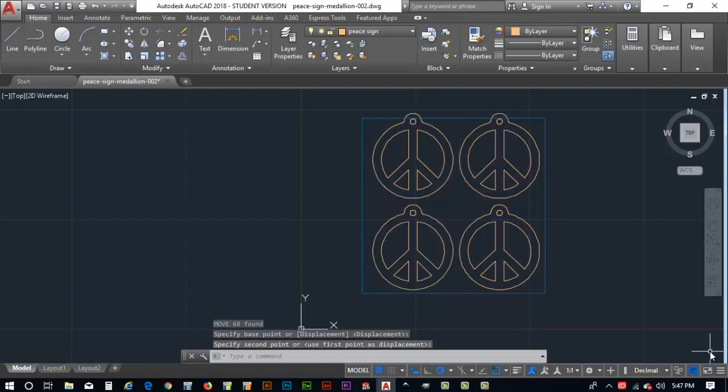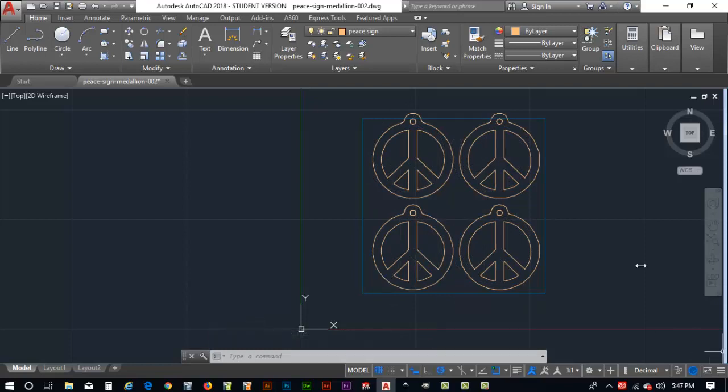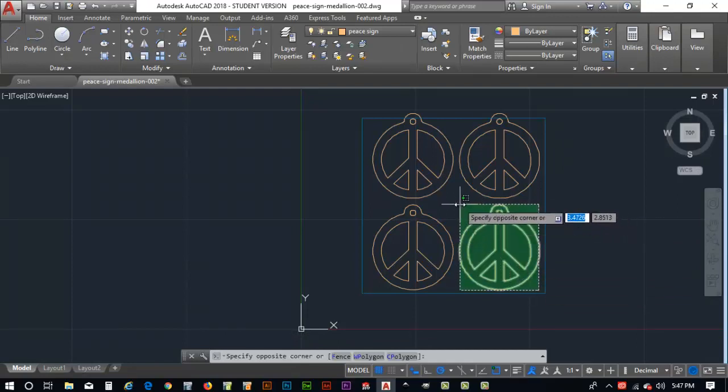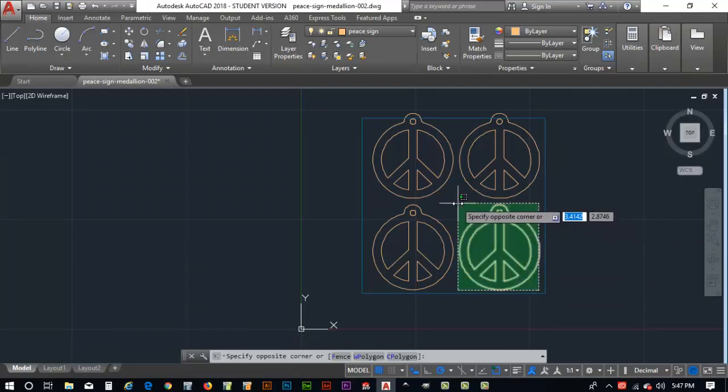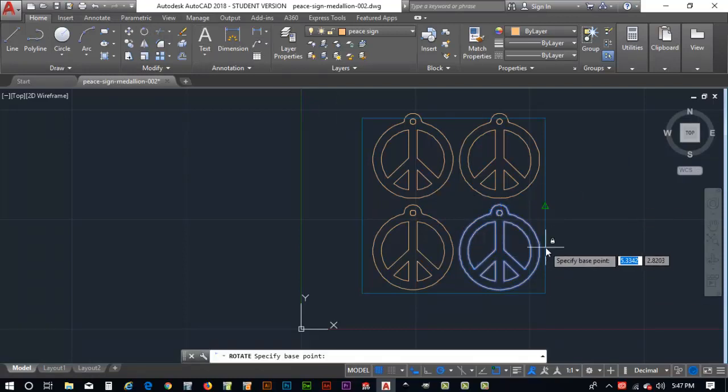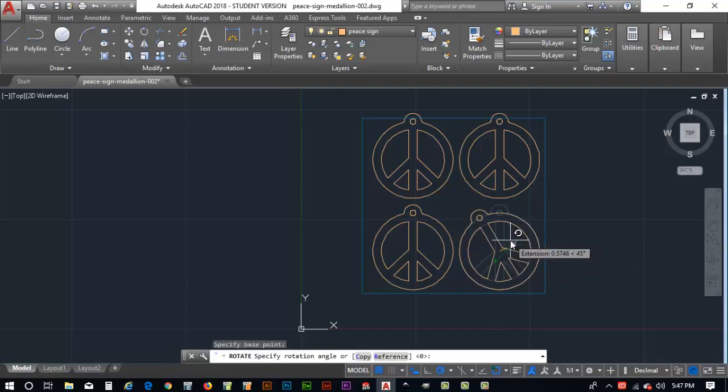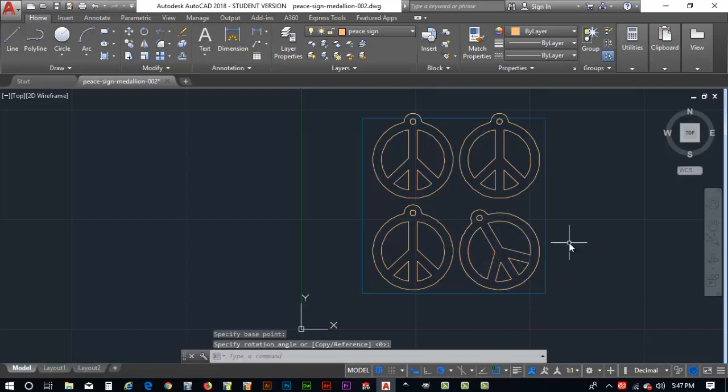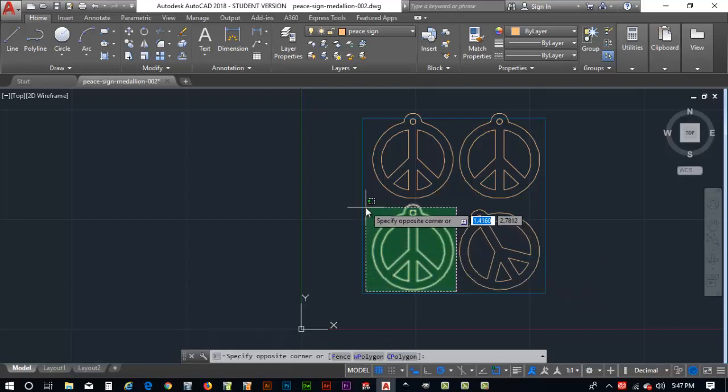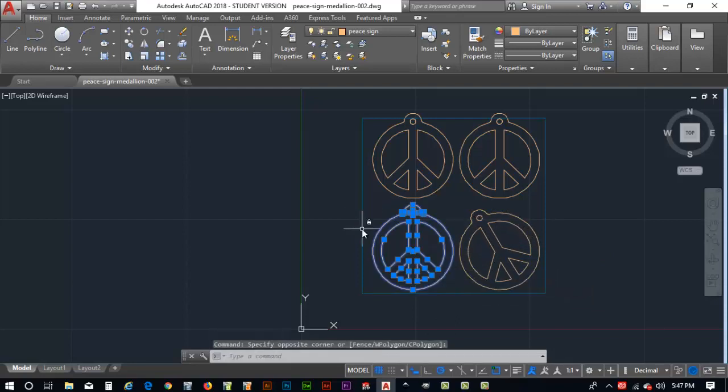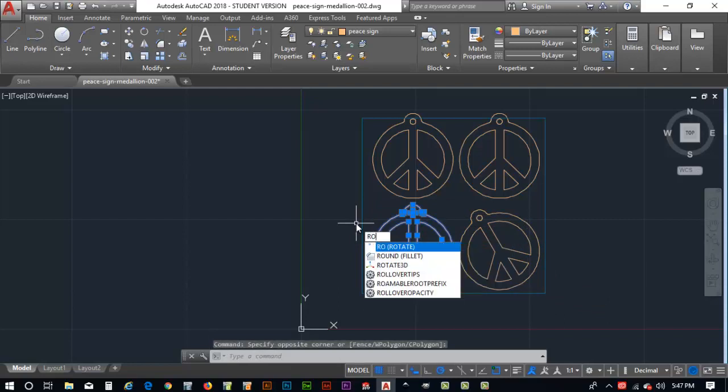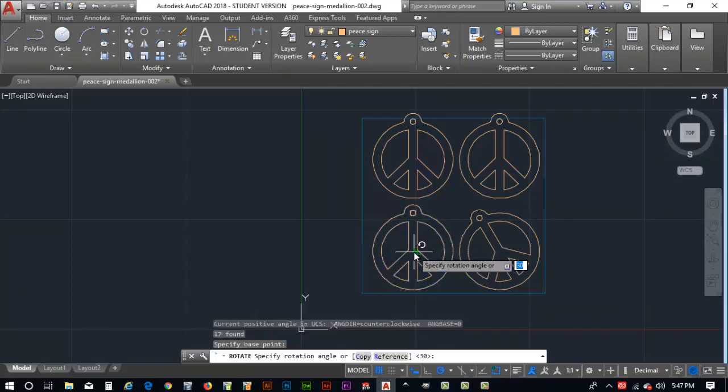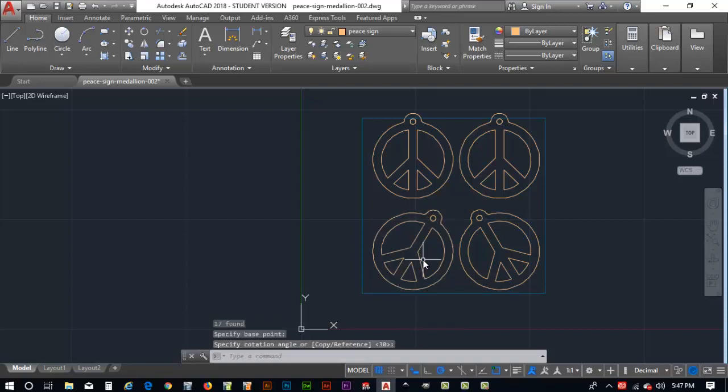Now what would probably make the most sense is if we rotate one of these guys here. I'm going to rotate him. Select this guy here and I will hit my rotate command. It says select the base point. I'll just go to the center and I'll move this around to where it doesn't overlap. Now I'll come over here and select this P-Sign. And again, I will rotate RO. Select the base point. I'll find the center of the circle and we can rotate that over there.